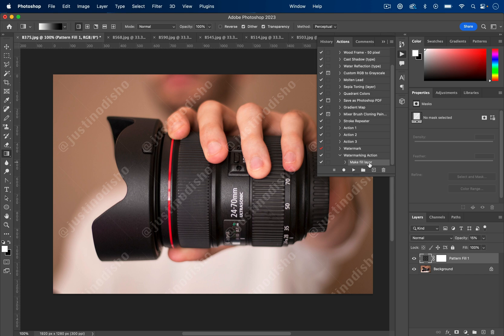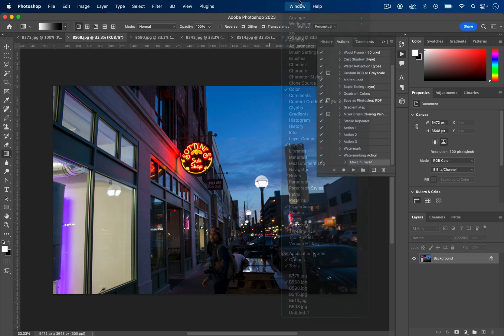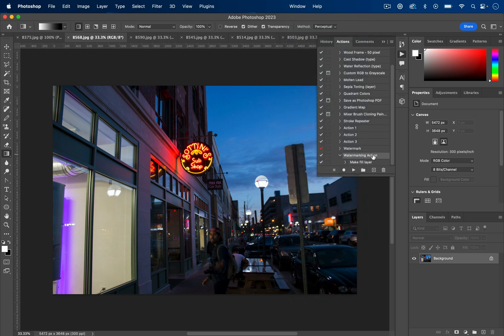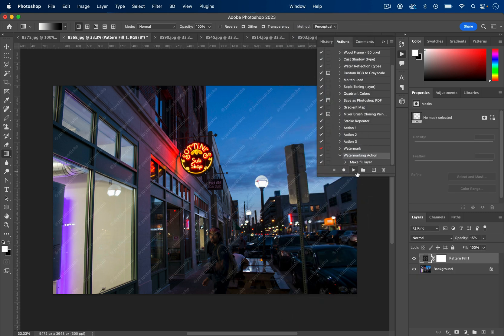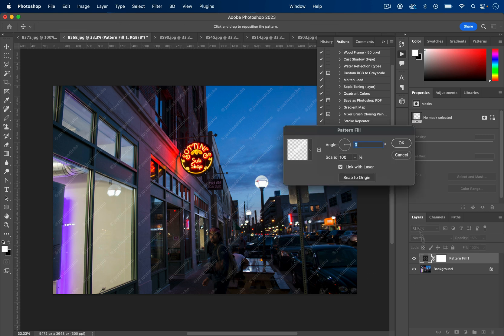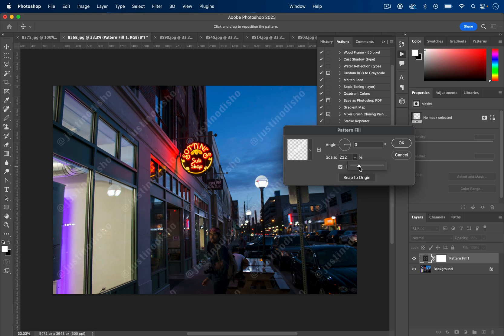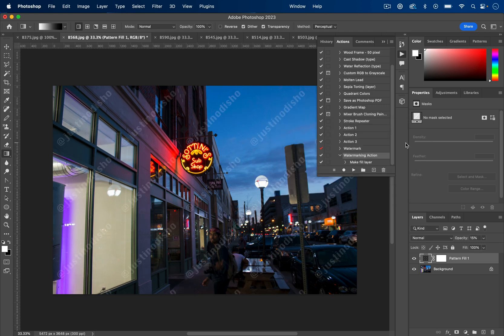Now if you're just working on maybe one photo at a time, there's nothing stopping you from going over to that photo, opening your Actions window, finding that action that you made, and pressing Play on it. And it'll automatically apply the action. In this case, this is a much larger pixel size photo than the previous one I made, so here's where I can always just go in, double-click, and adjust the scale to my liking if I'm working on a case-by-case.